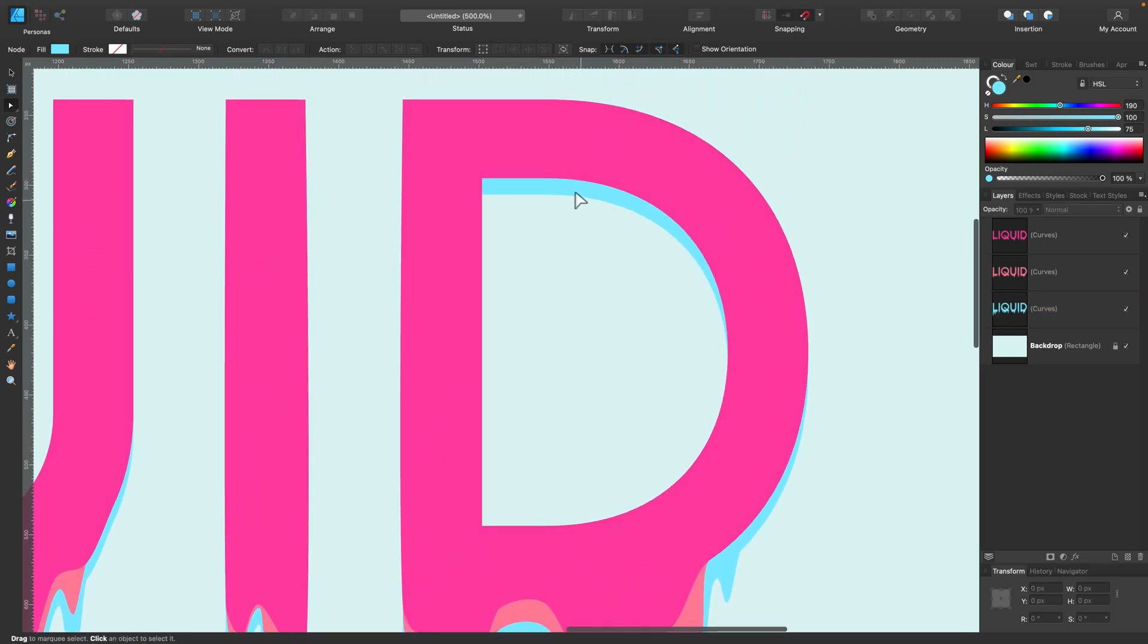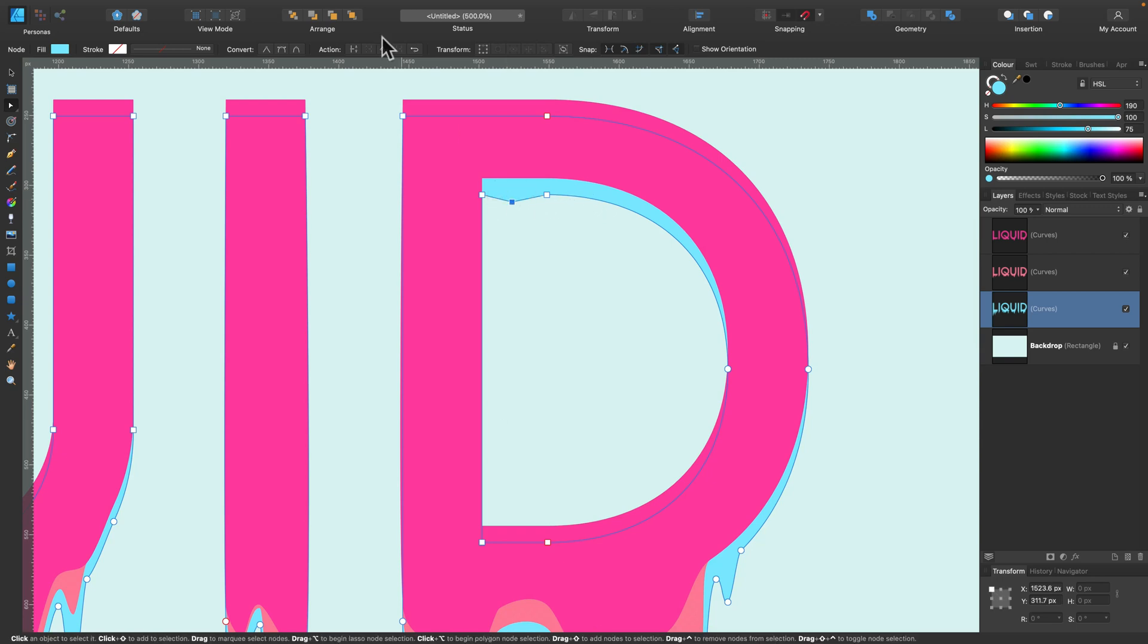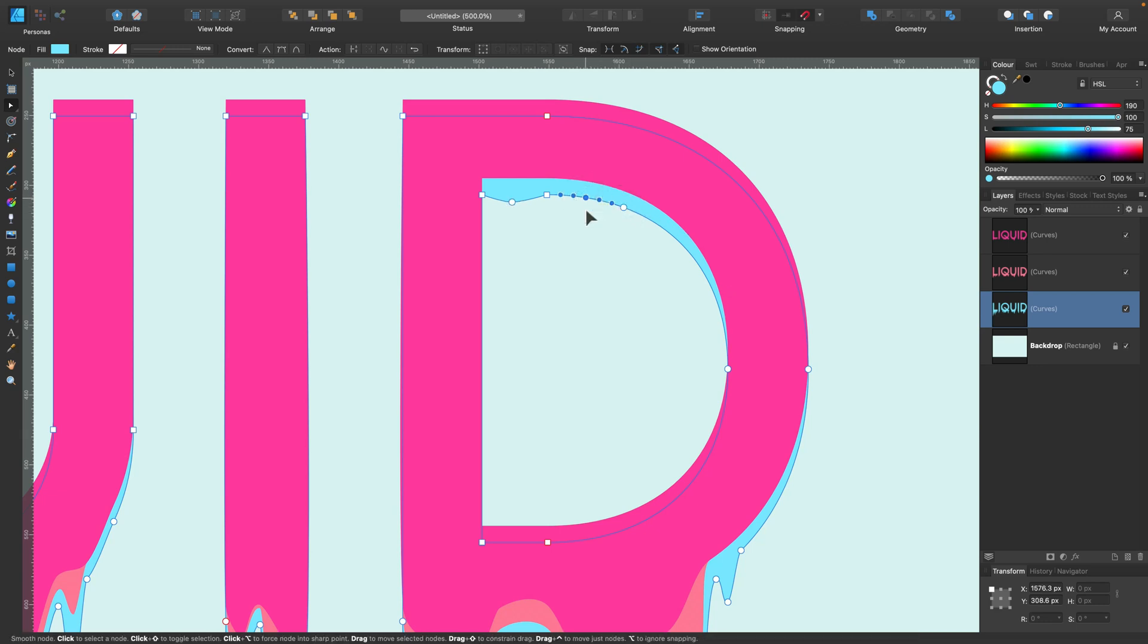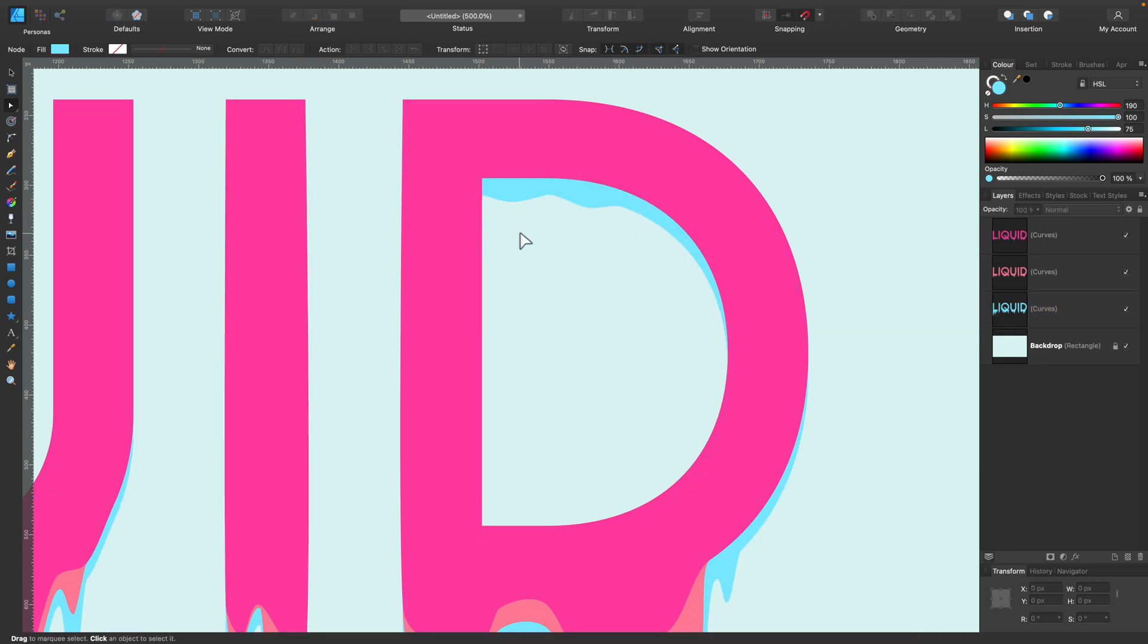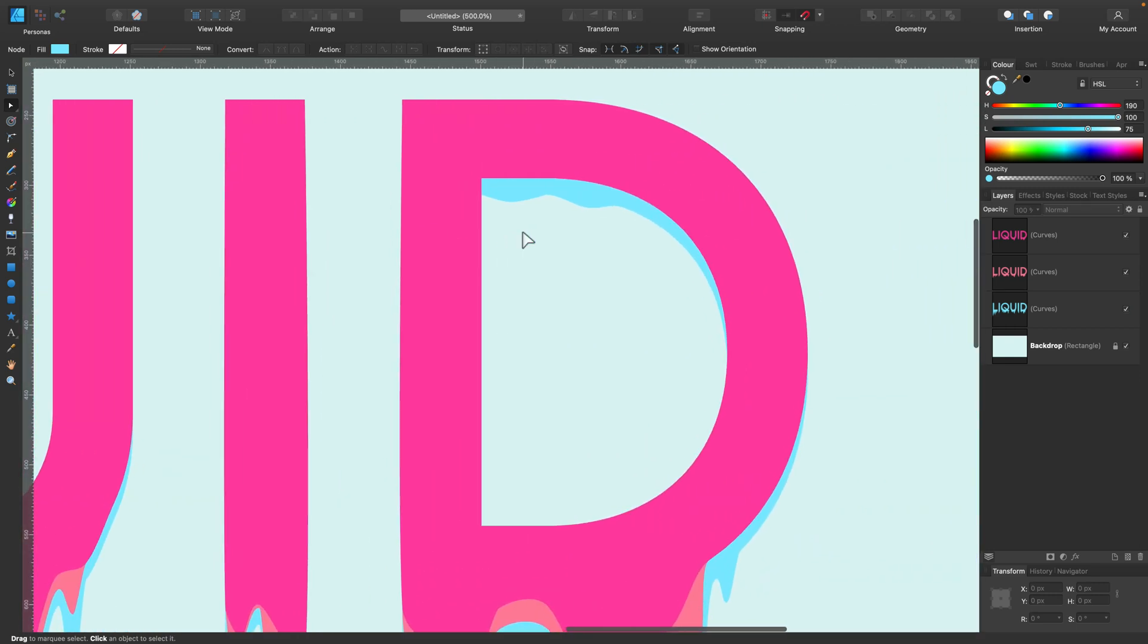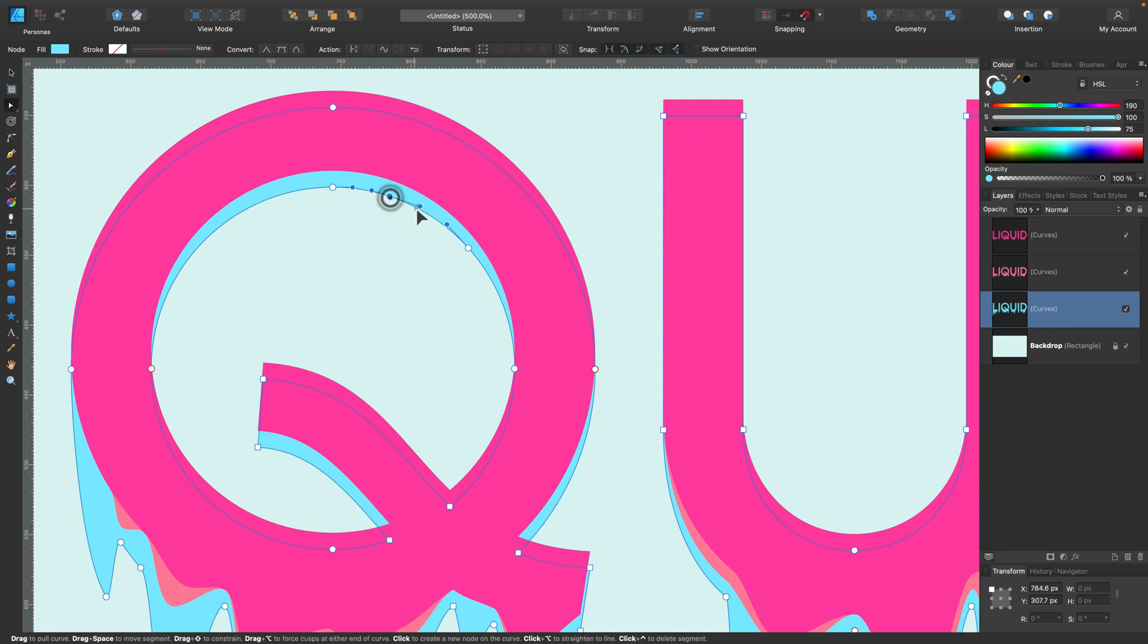And now as you can see we can see the edge inside the letters now. So I can play with it a little bit, make it a bit softer, not like straight. Maybe here. Not too much here. Let's be careful here inside the letters. Just a little bit softer edge. One more here.